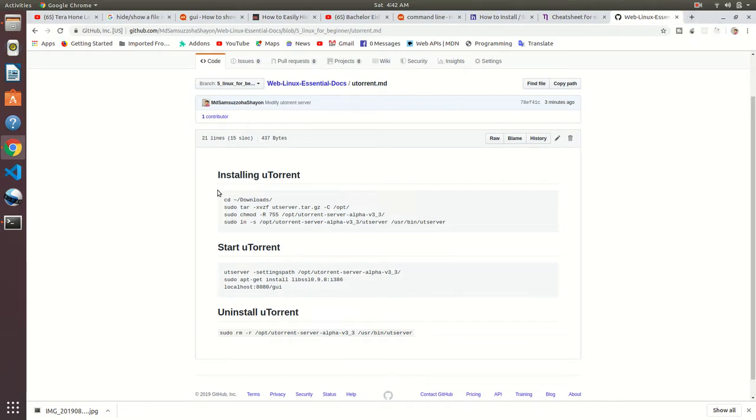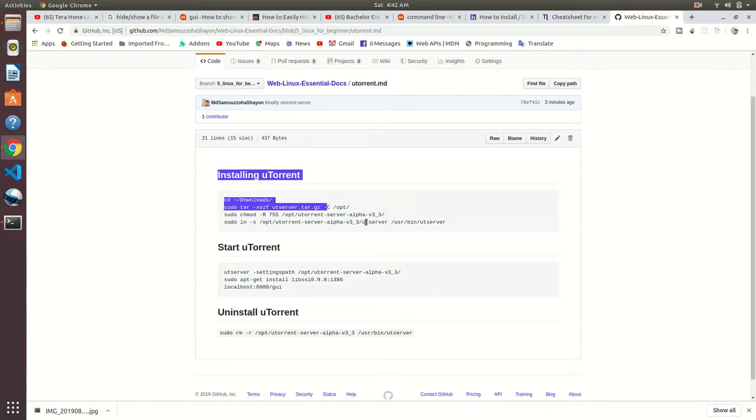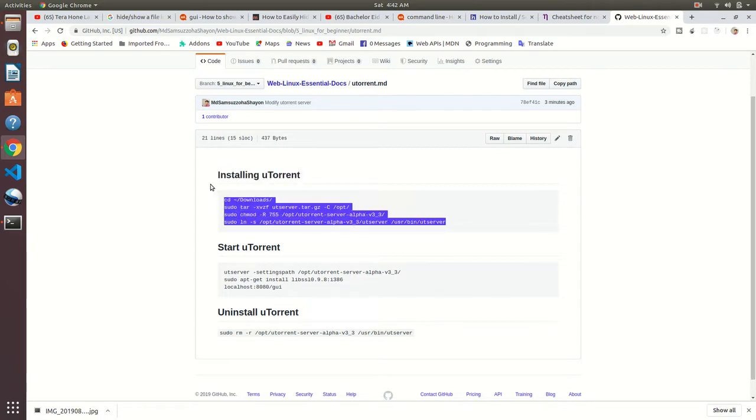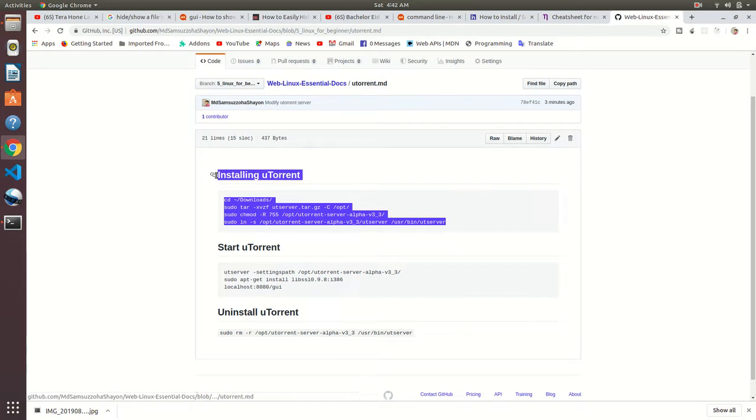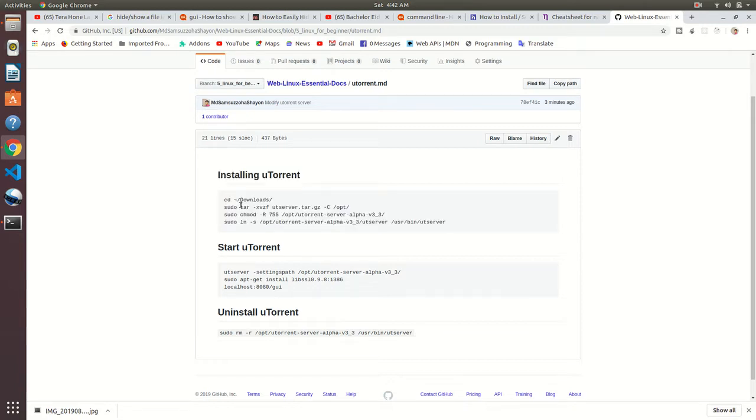There are few commands we need to use. You can see I have written these commands here. Don't worry, I will add all of them in my video description. Please check it out, just copy and paste them. I'll show you how you can use these commands.